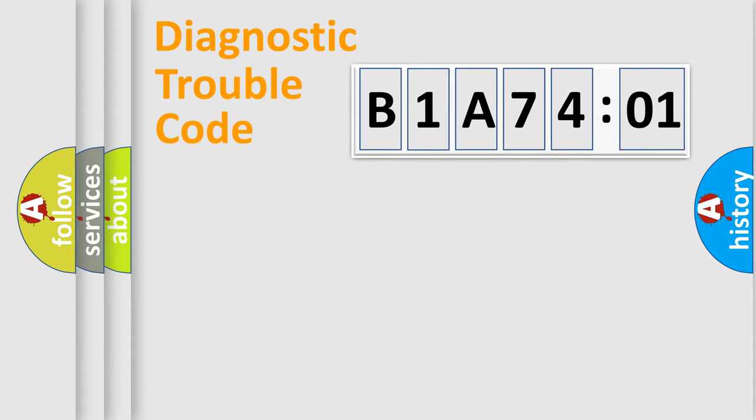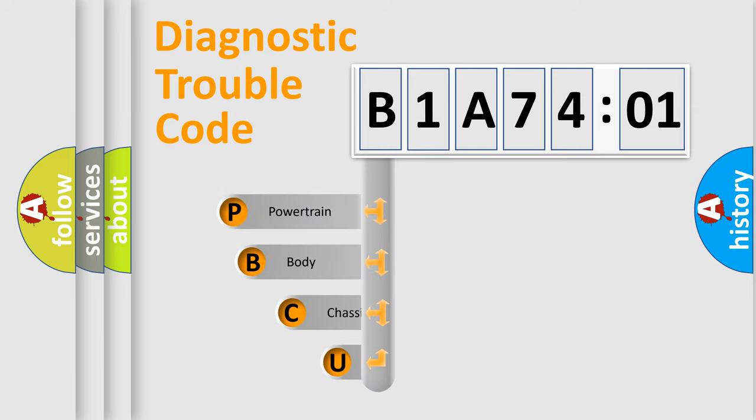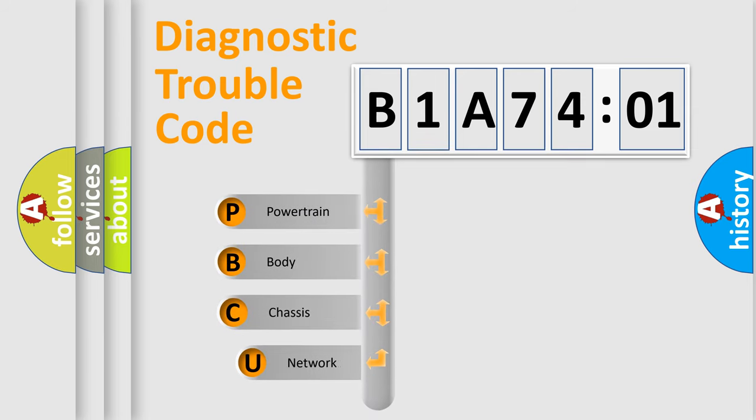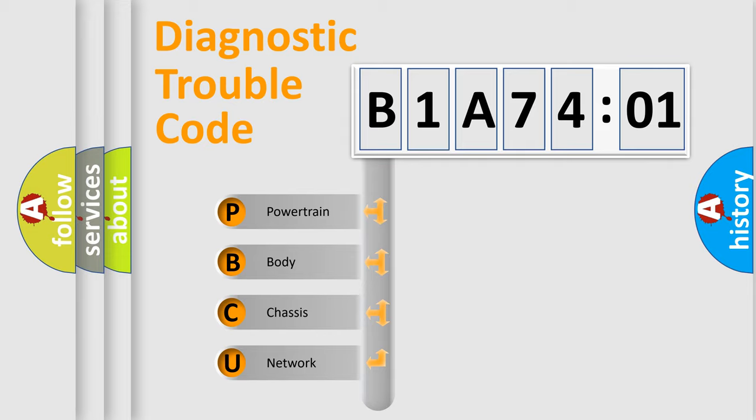First, let's look at the history of diagnostic fault code composition according to the OBD2 protocol, which is unified for all automakers since 2000. We divide the electric system of automobile into four basic units.